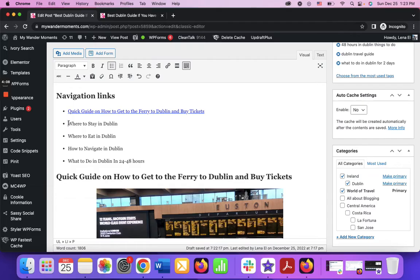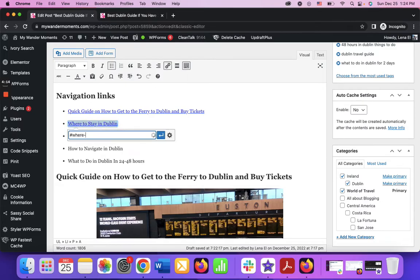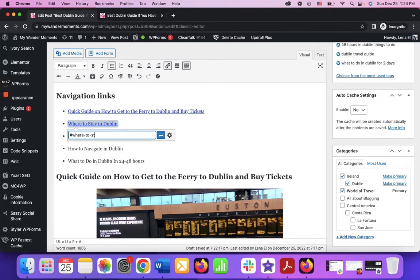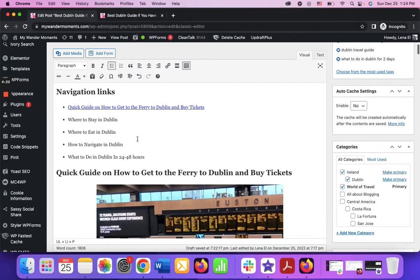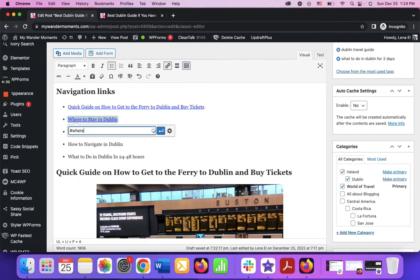I forgot to click apply, so that's why it did not apply. Make sure you won't forget to do that.